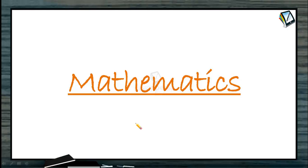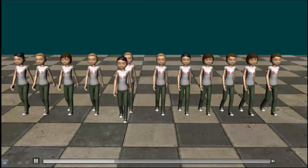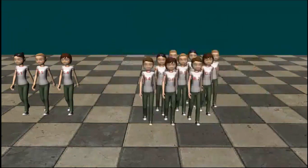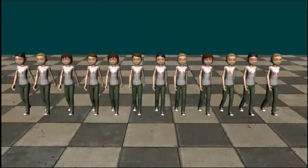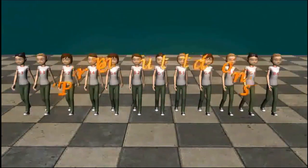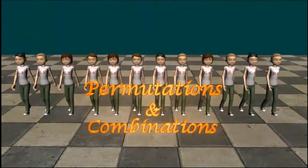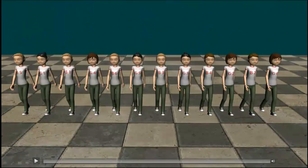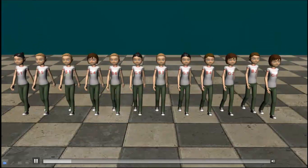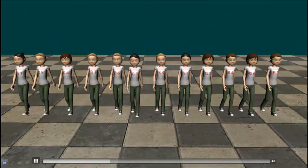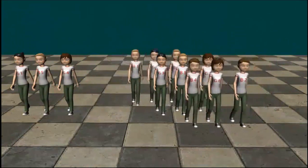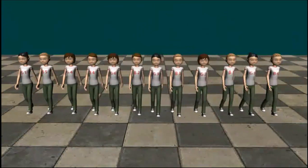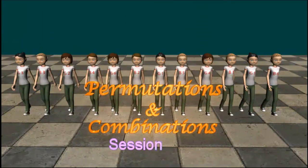Welcome to this session on mathematics. We are in a very interesting and important topic of algebra — permutations and combinations. These are also collectively known as combinatorics, which deals with selections, arrangements, and different possible combinations.